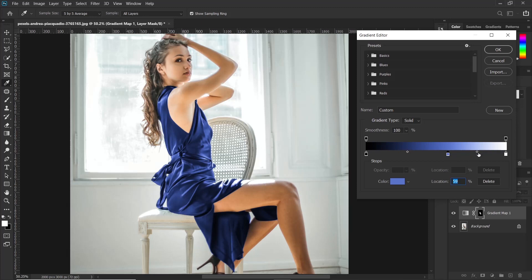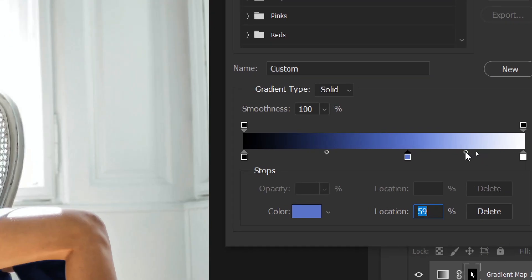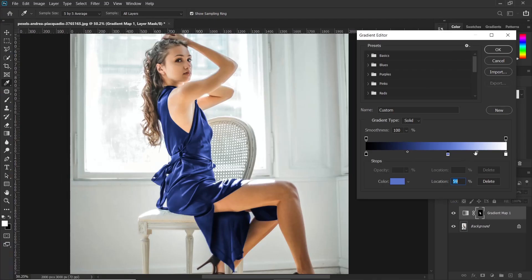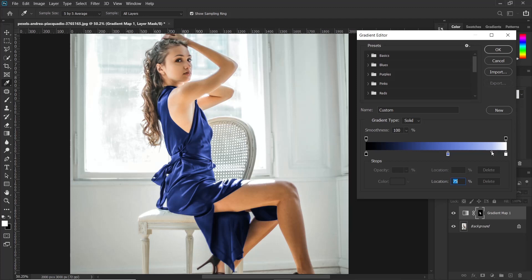Now there is also this other tiny slider in the middle. If you adjust this to the right, it makes the dress more matte. And if you adjust it to the left, the dress will become more shiny.